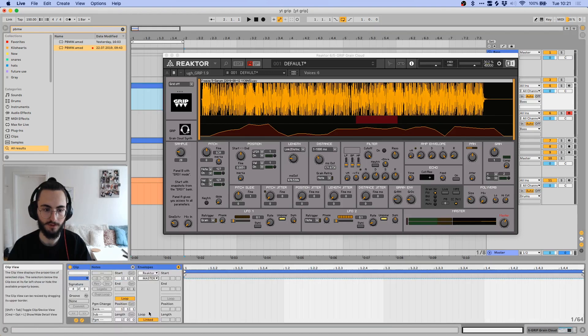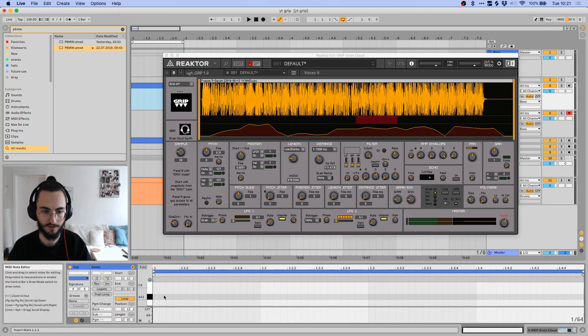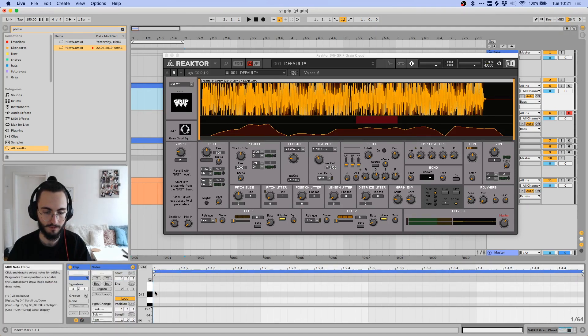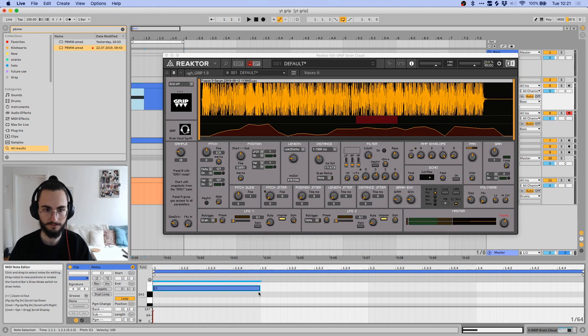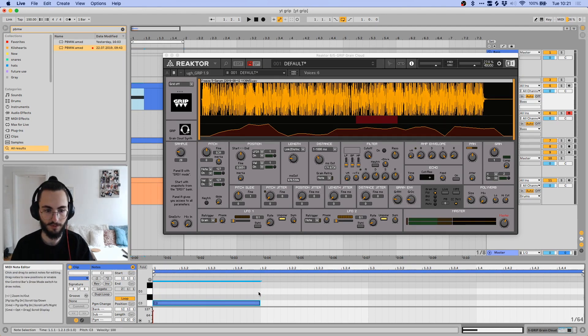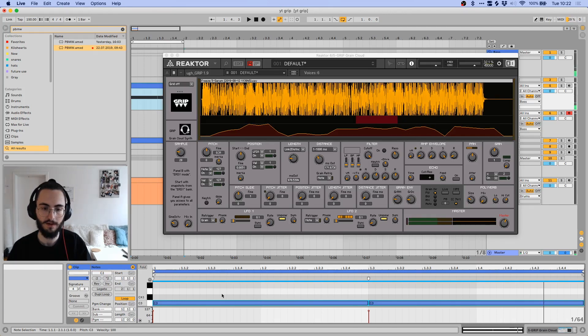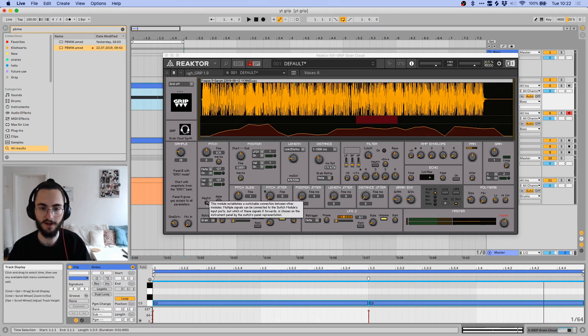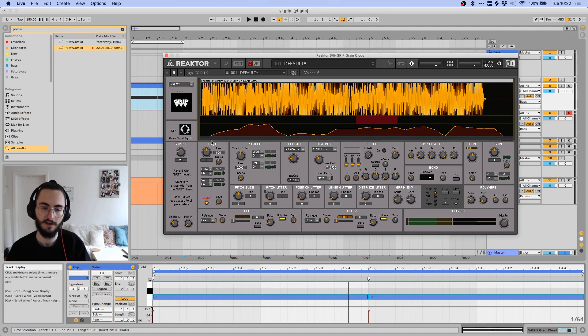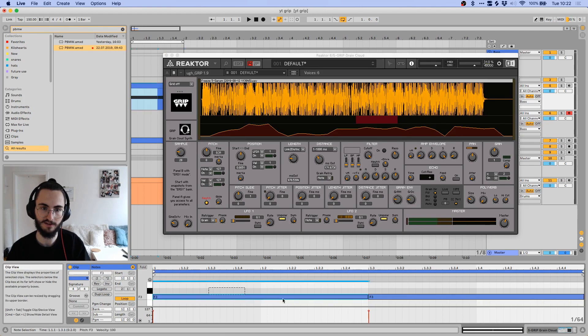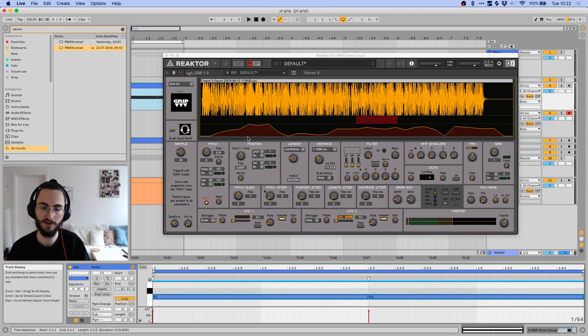So I'm going to open my MIDI clip, turn off this. Let me put them on C3 actually. It doesn't follow the pitch right now because we have this key tracking off.